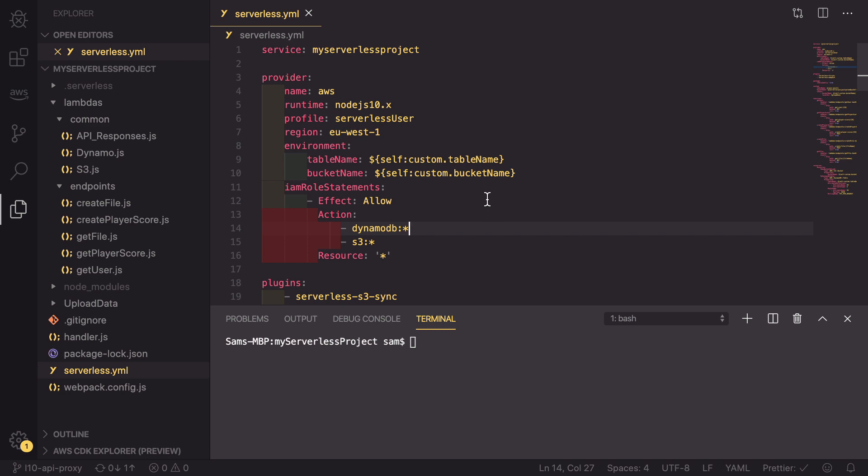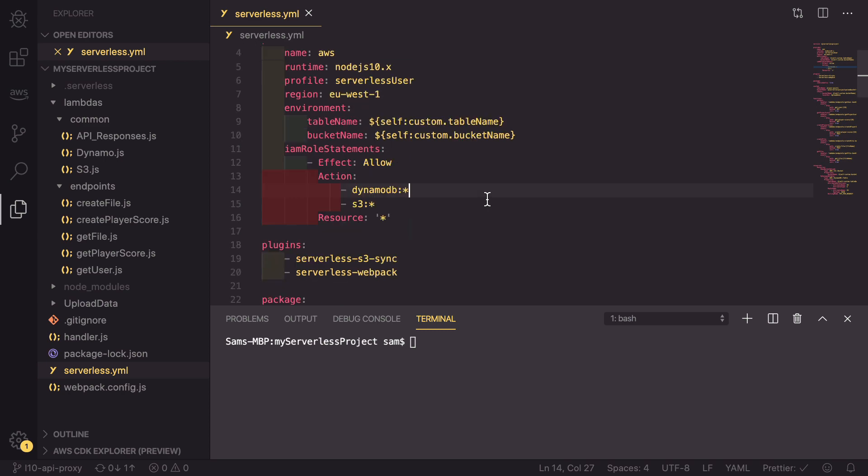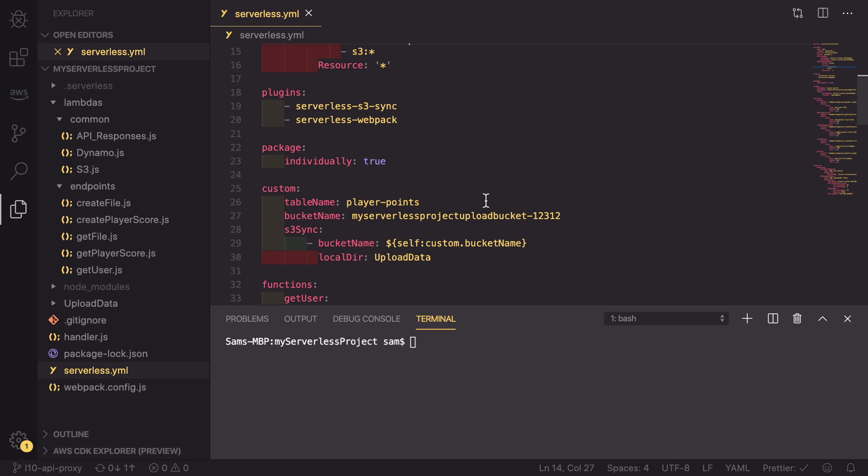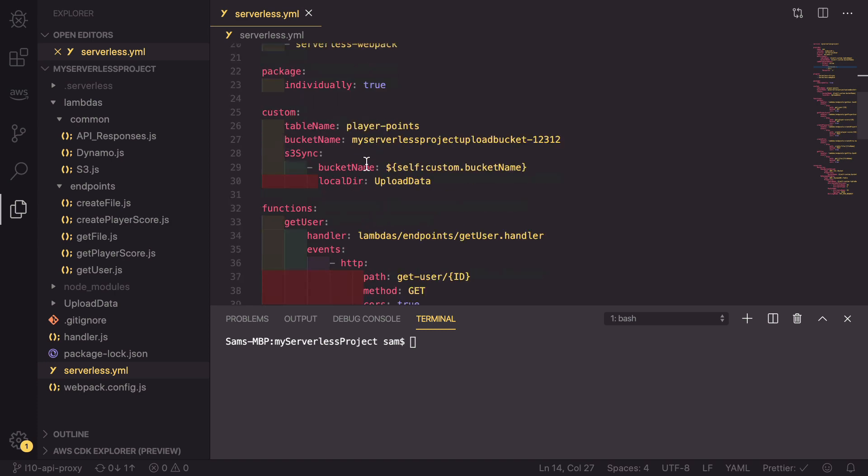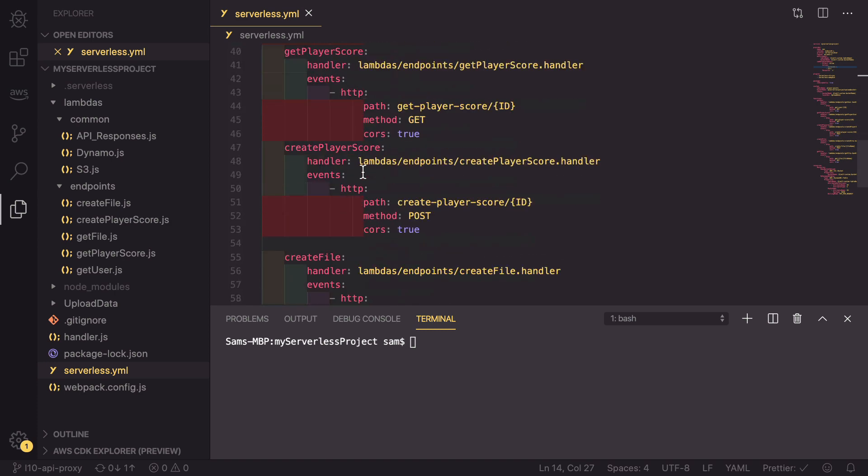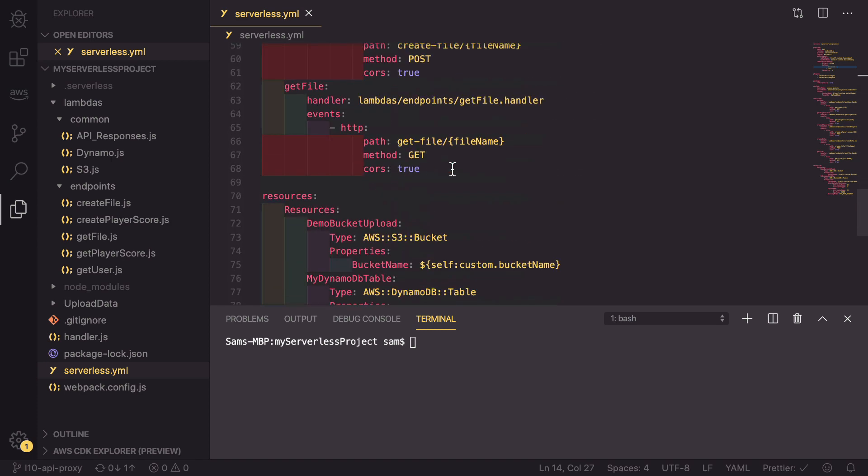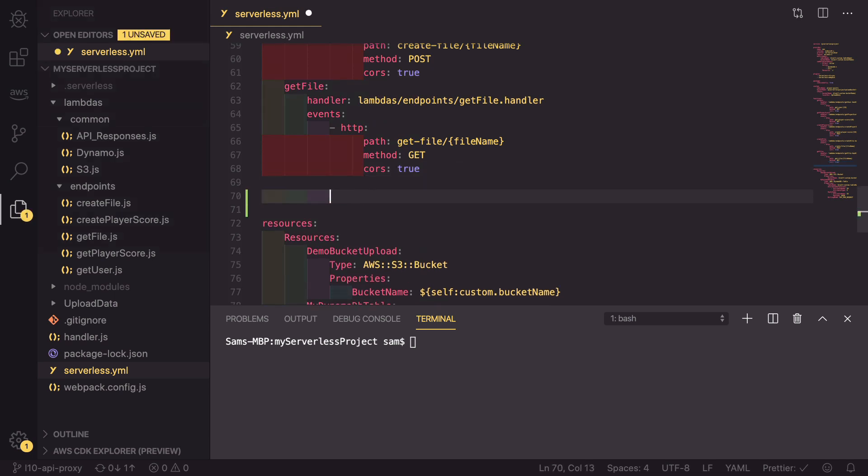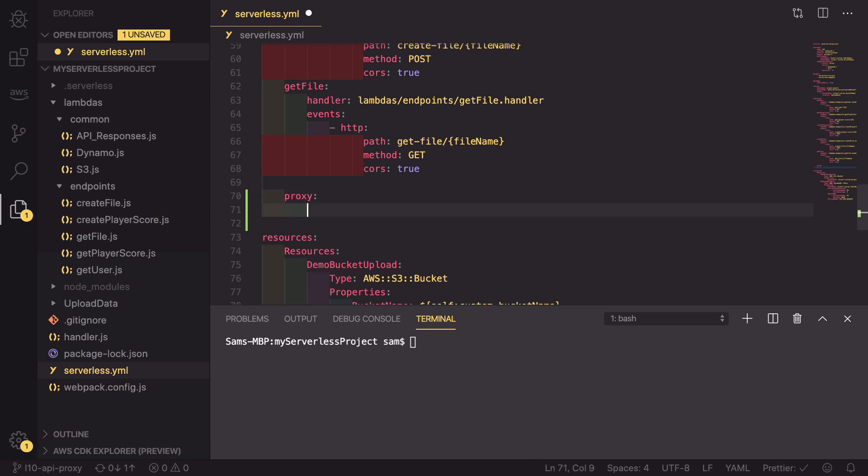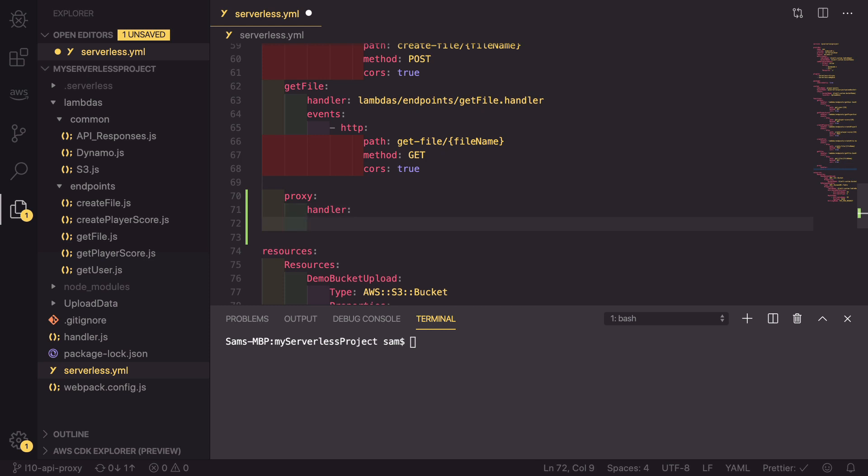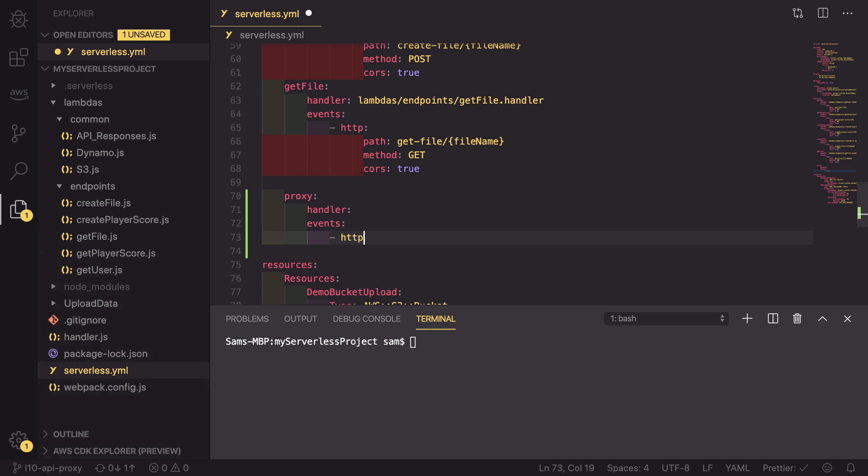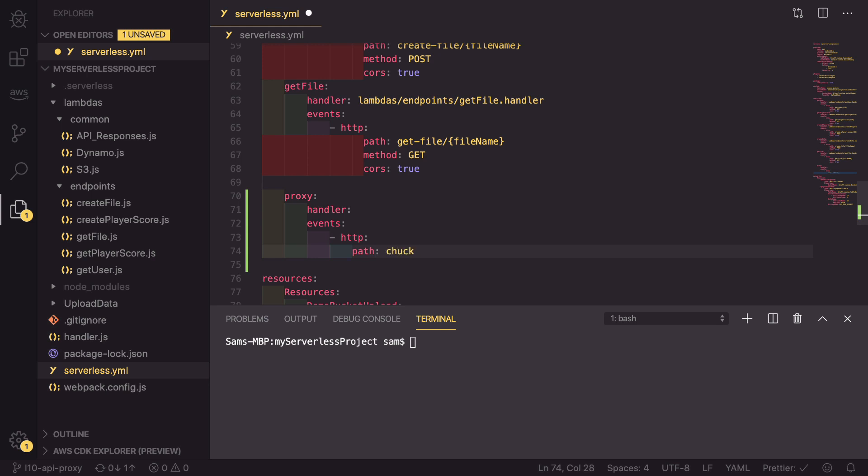To make a new endpoint, we do the same as we have previously, which is going down to our functions and setting up a new endpoint event. In here, we're going to create a new function called proxy. Under that, it's going to have a handler, which we'll leave for now. And then it's going to have events, which are going to be HTTP, which is going to create an endpoint for us. The path, we're going to set to Chuck-Norris.